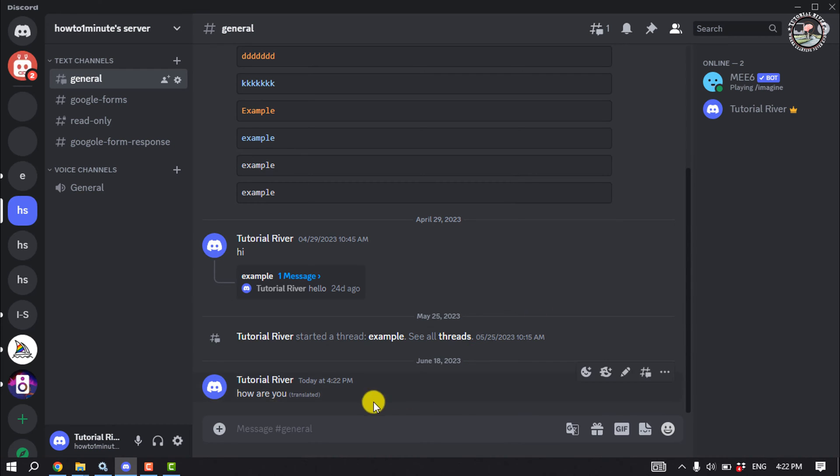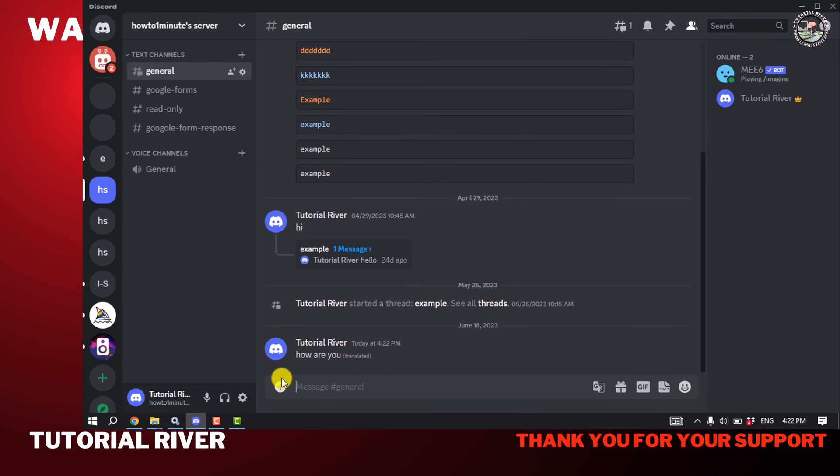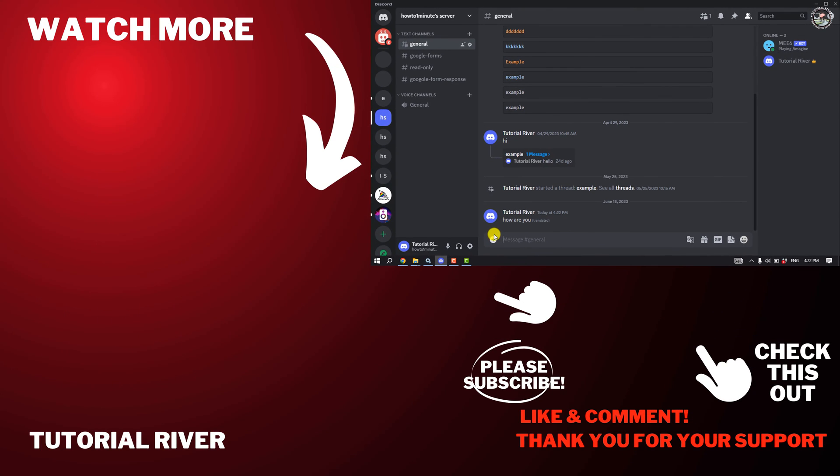And that's how we can translate text or messages on Discord using BetterDiscord. If you find this video helpful, don't forget to subscribe to Tutorial River. See you in the next video.